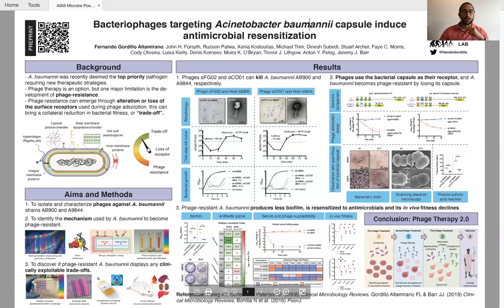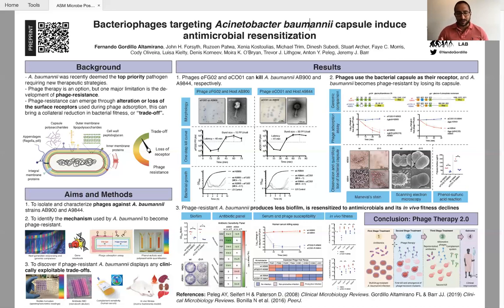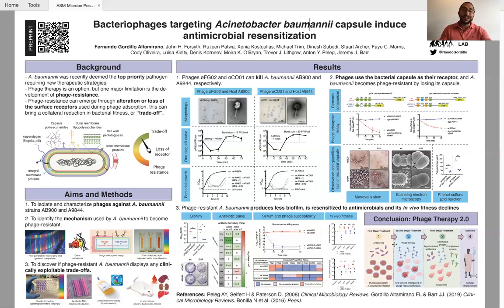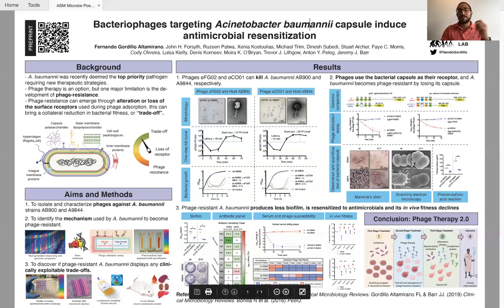I leave you with our conclusion. We are working towards phage therapy 2.0, where we use phages because of their lytic effect, but also for their ability to steer bacterial evolution towards clinically exploitable phenotypes. In this case, A. baumannii is sensitive to phages. But when it loses its capsule to become resistant to those phages, that's when we can attack it using antibiotics, our immune system, or even alternative phages. And this hopefully results in the clinical improvement of our patients.